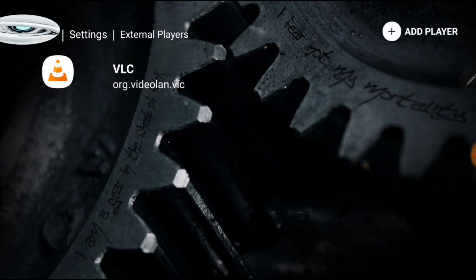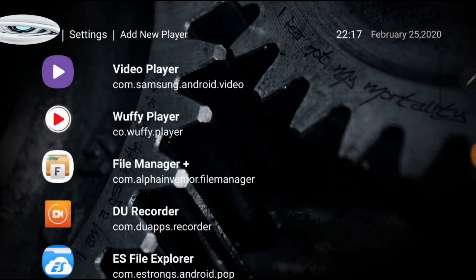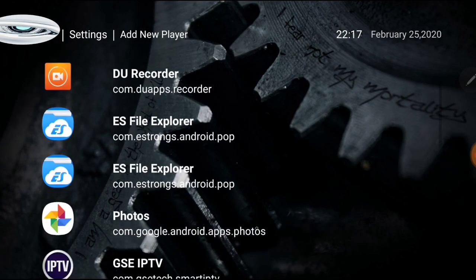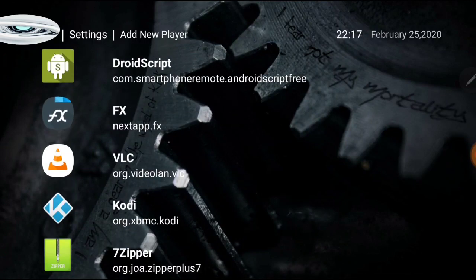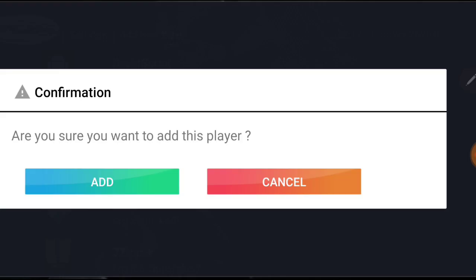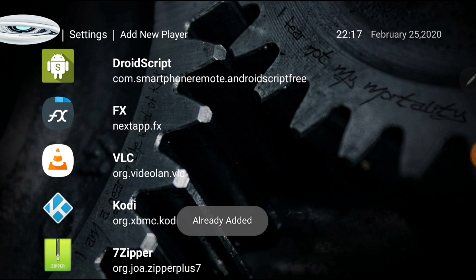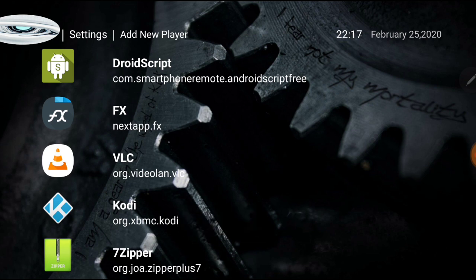I already have VLC there, but if you don't, you'll see it says Add Player — click that. I have numerous players here, but scroll down to VLC. Once you've downloaded VLC you'll see it listed. Click VLC and confirm yes, you want to add it. Since I already have it, it says already added.